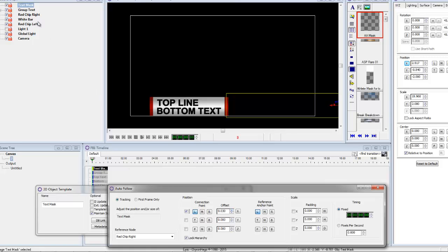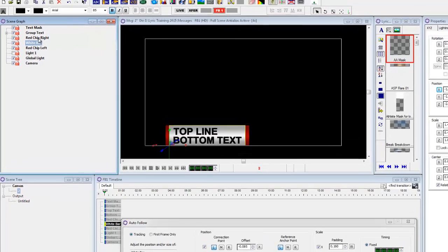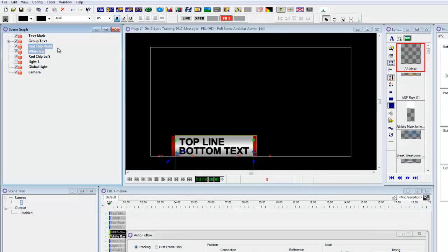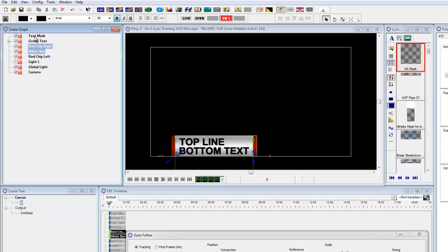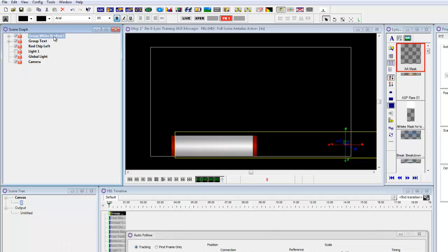Now, let's group all of these together because this is what's going to be moved. The red chip, right, the white bar, and the text mask, all of it's going to be grouped together. Give it a new name, group bar, and I'll move it down below the text so you see the text again.